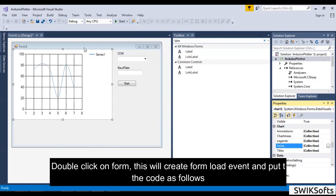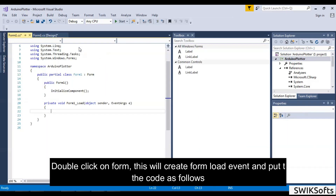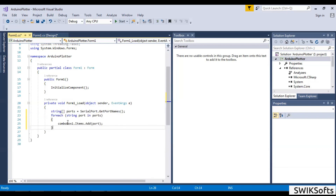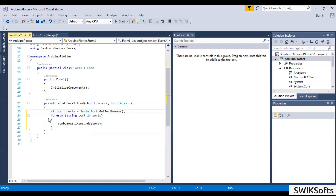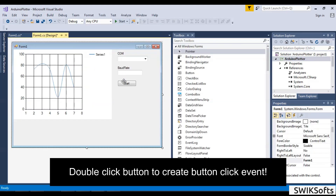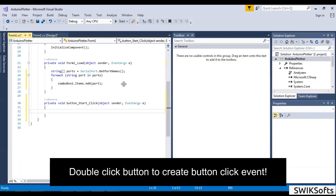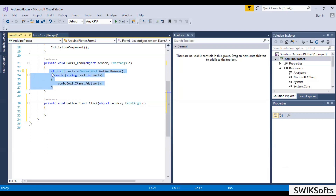Double-click the form — this will create an event that will call the function when the form loads. Then double-click the button — this will create an event that will call the function when the button is clicked.